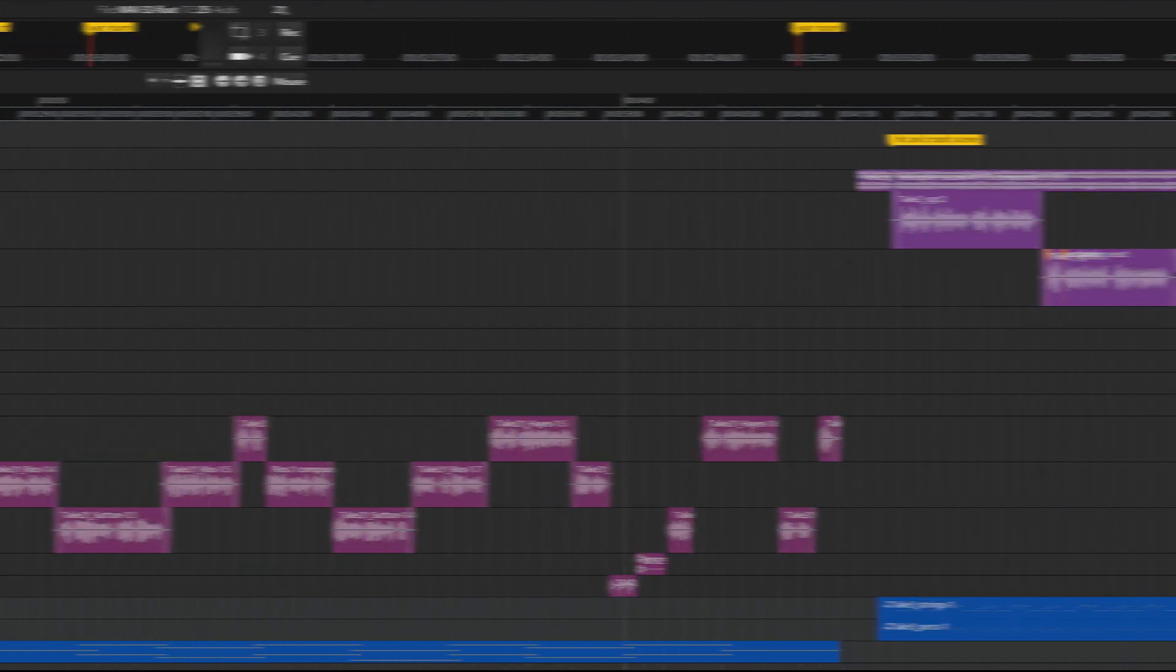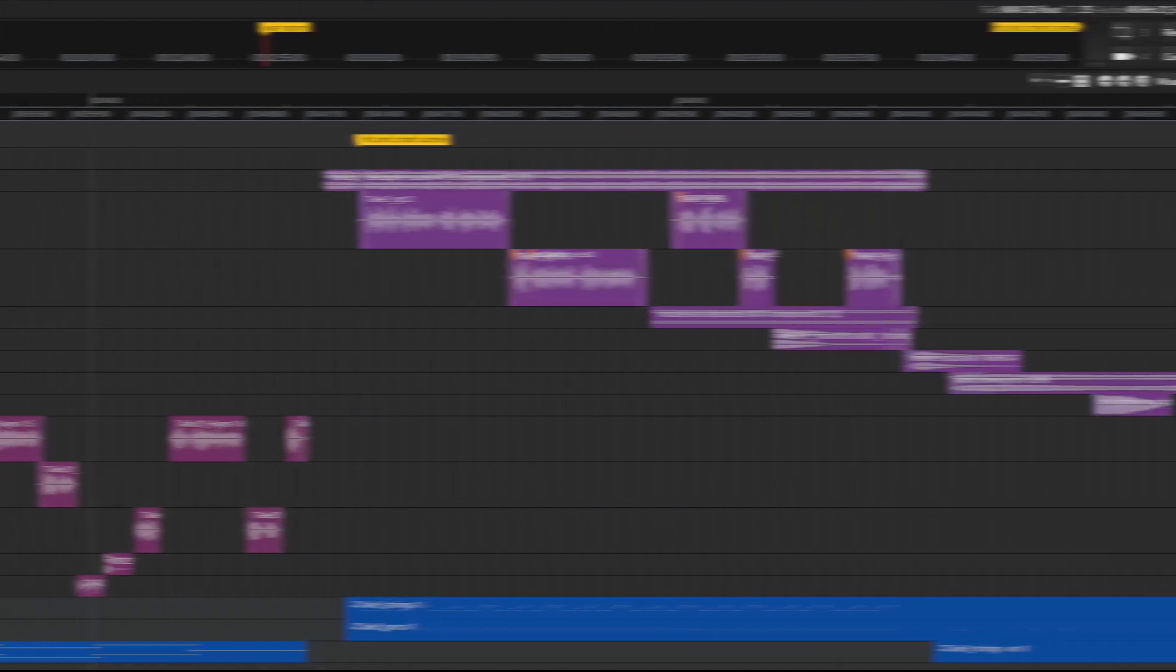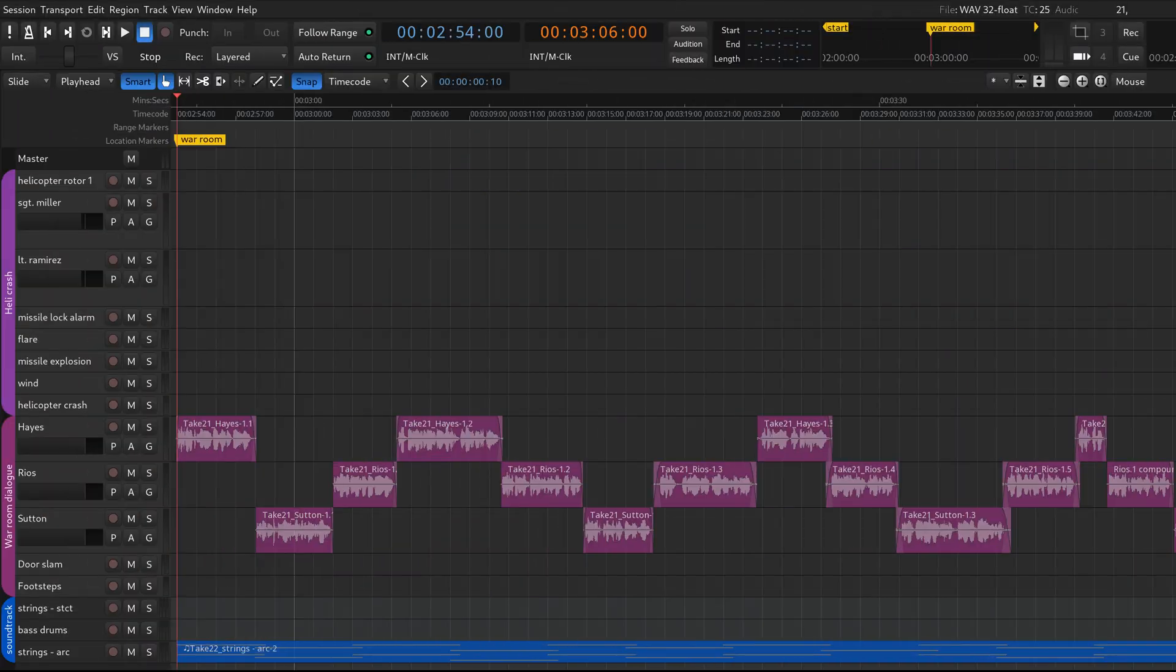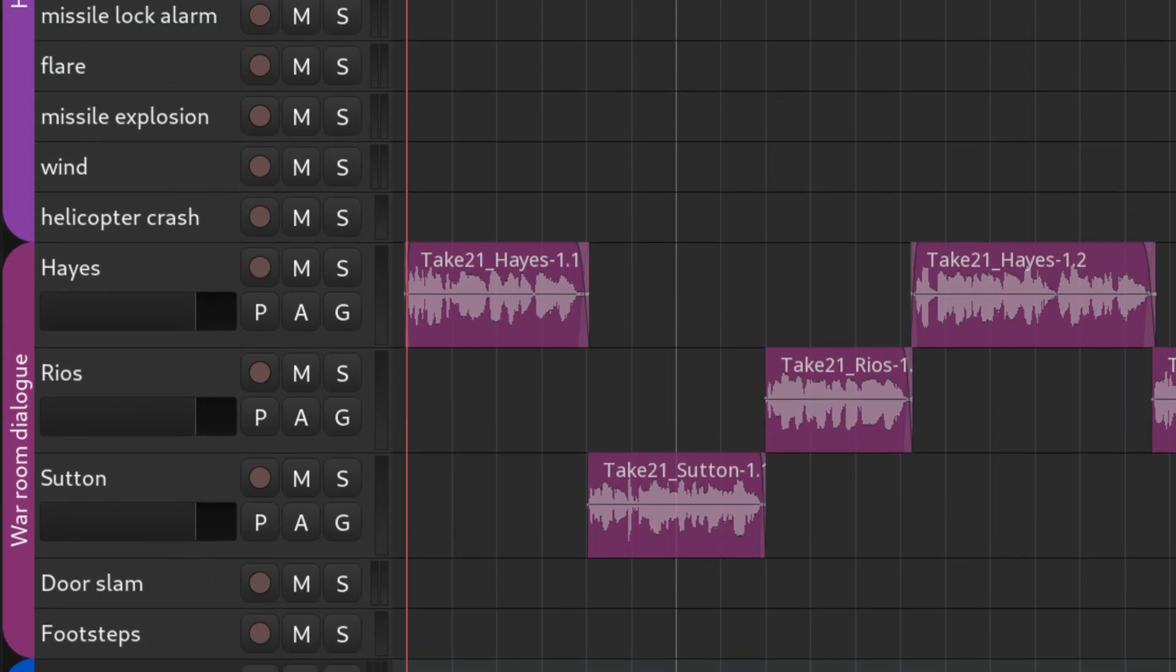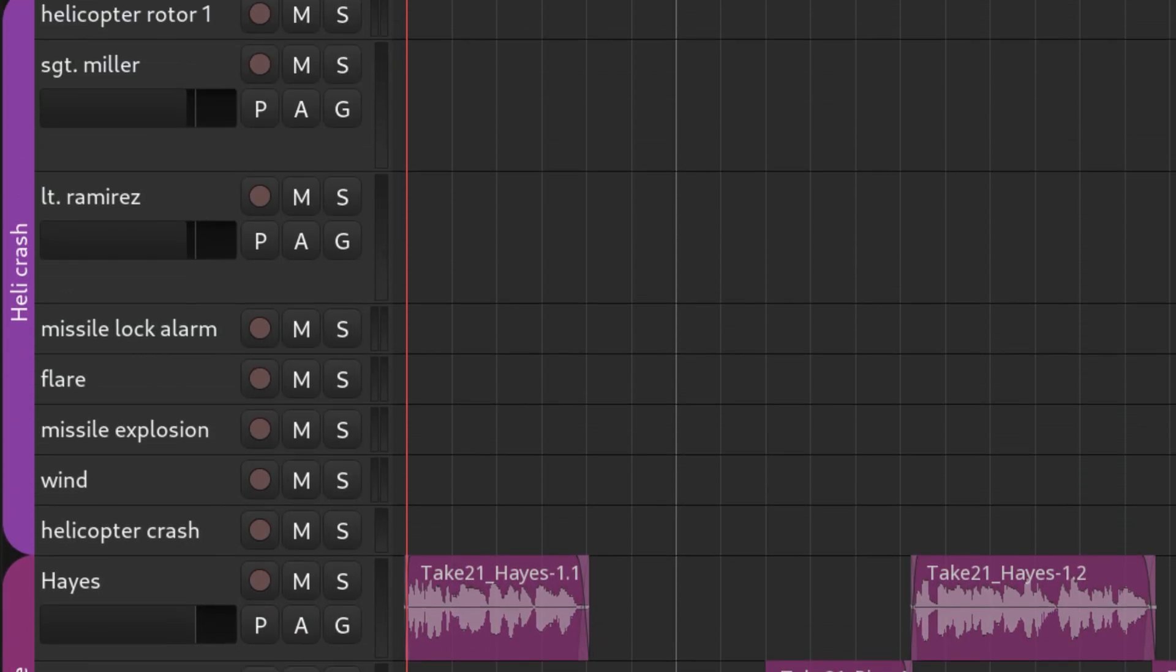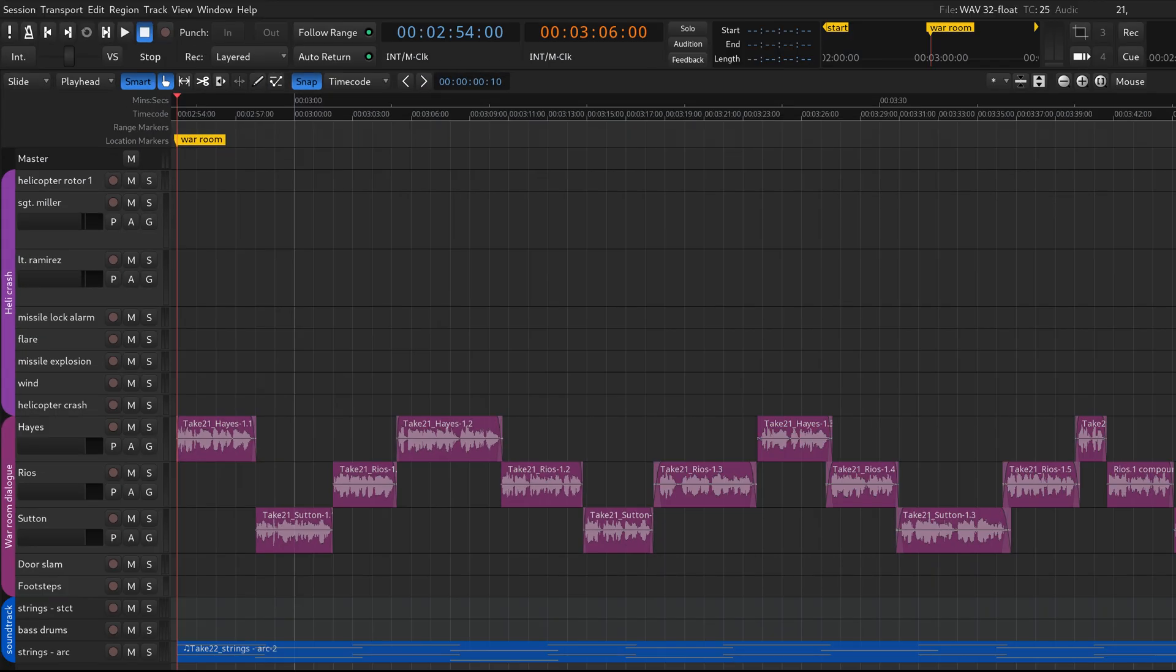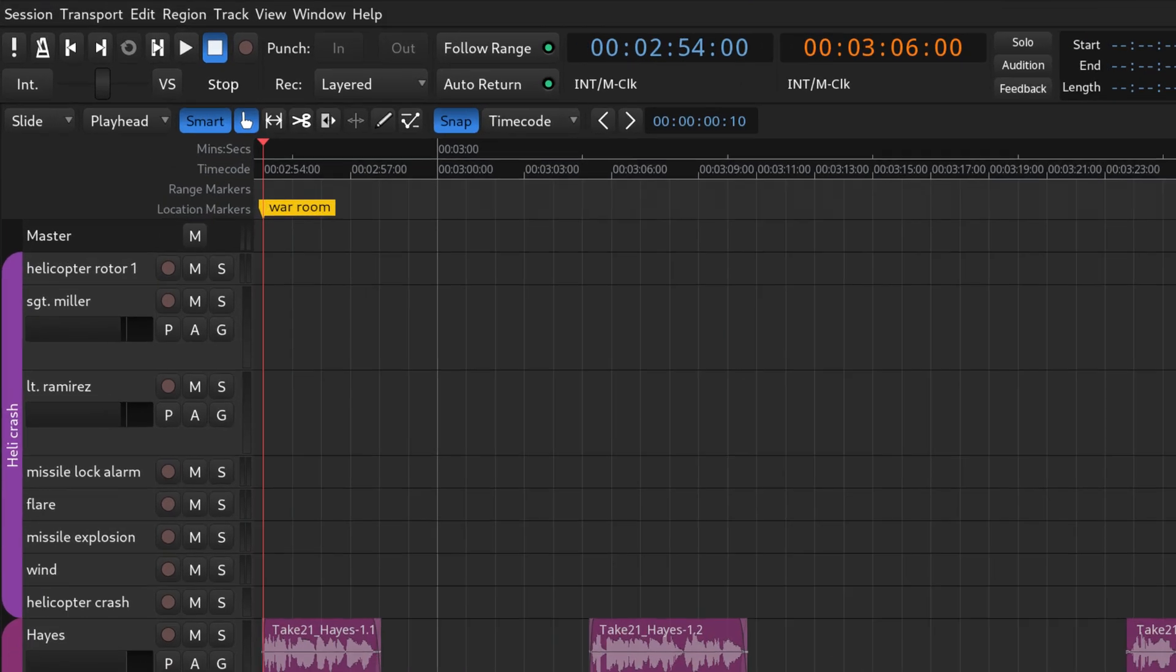Complex sessions need organization to be manageable. You can organize tracks with color coding and groups, but time-wise, your best tools are location markers and region markers.